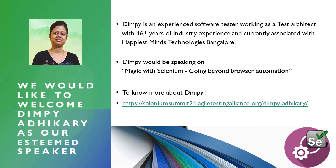Welcome you all after the second break. I am Abhay, having six years of industry experience and an active ITA member. I am the host for the next few sessions. We had great sessions from Sweta, Aditya, Sanja, and Unmesh before the break. I welcome Dimpy to deliver the session on magic with Selenium, going beyond browser automation. Dimpy is an experienced software tester working as a test architect with 16 plus years of industry experience, currently associated with Happiest Minds Technology, Bangalore. Without any delay, welcome Dimpy, and the stage is yours.